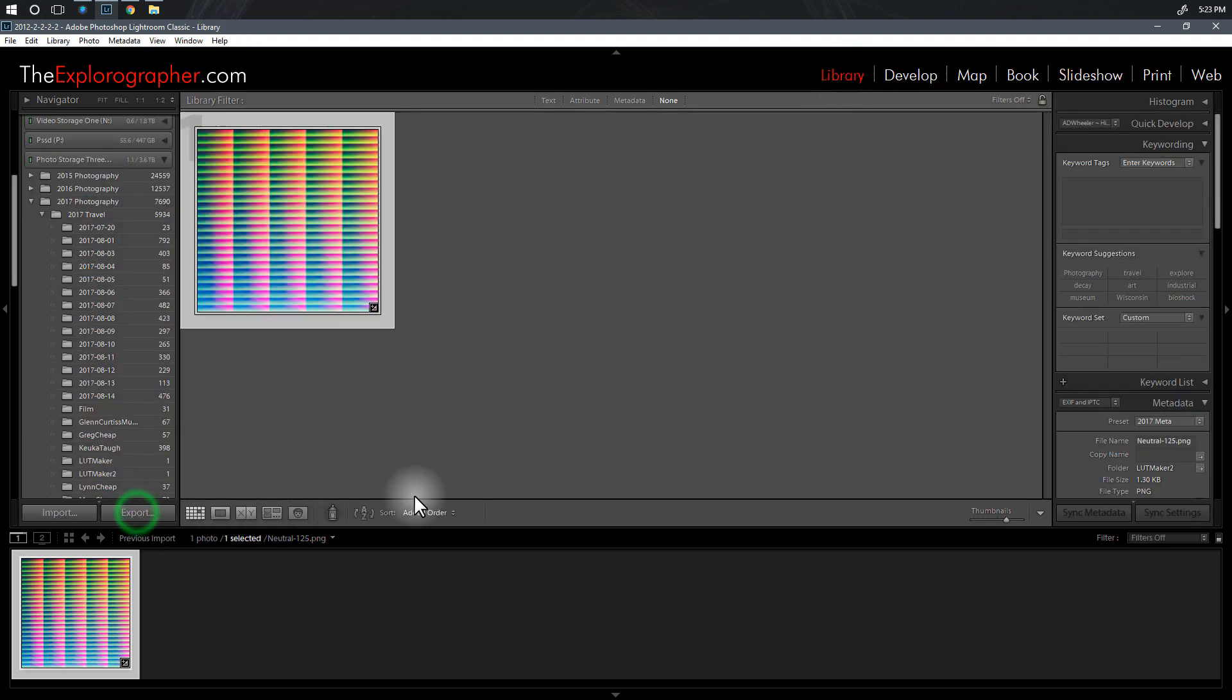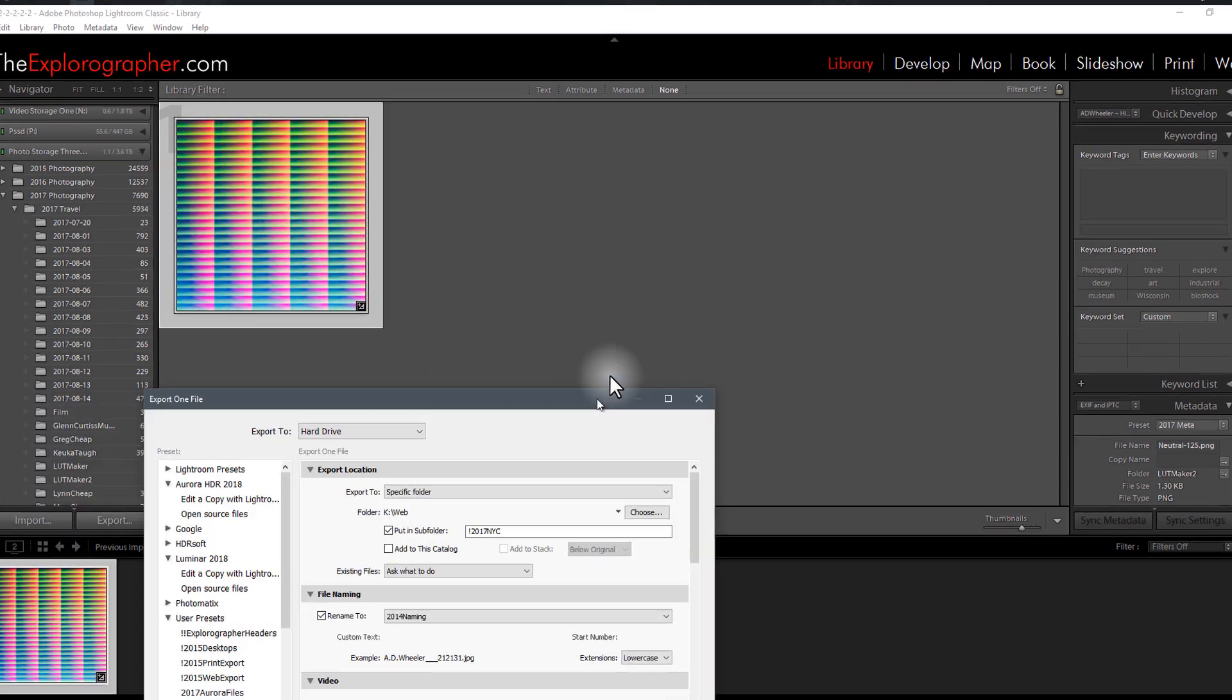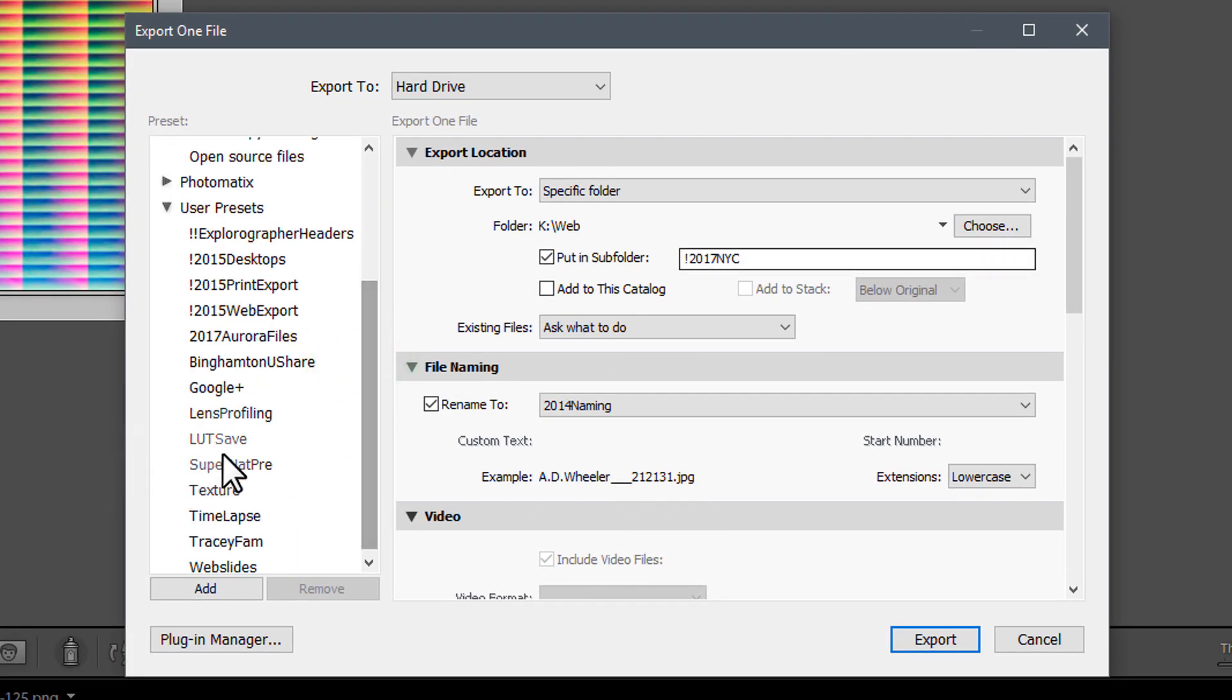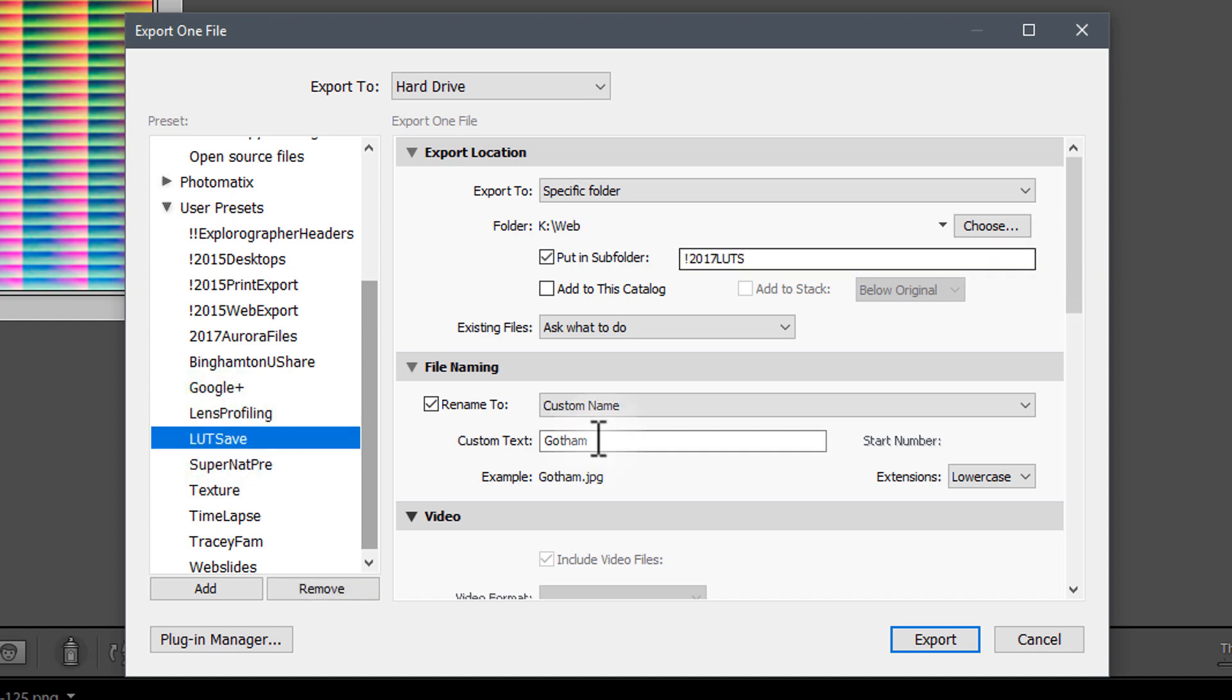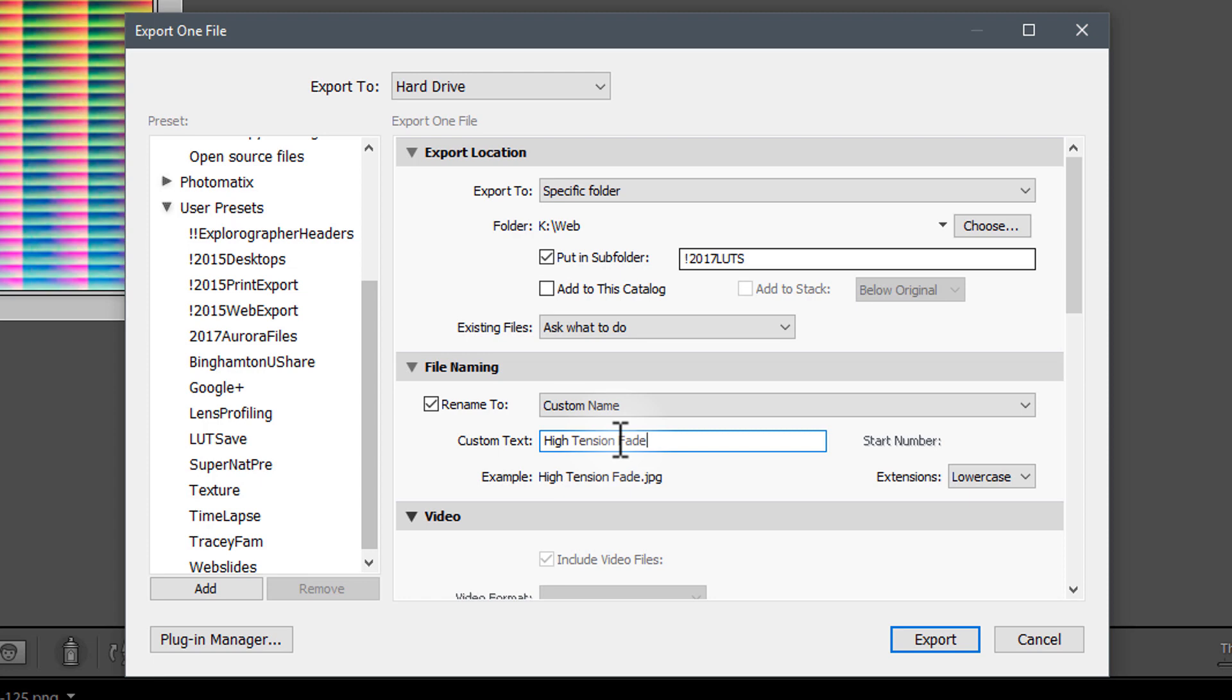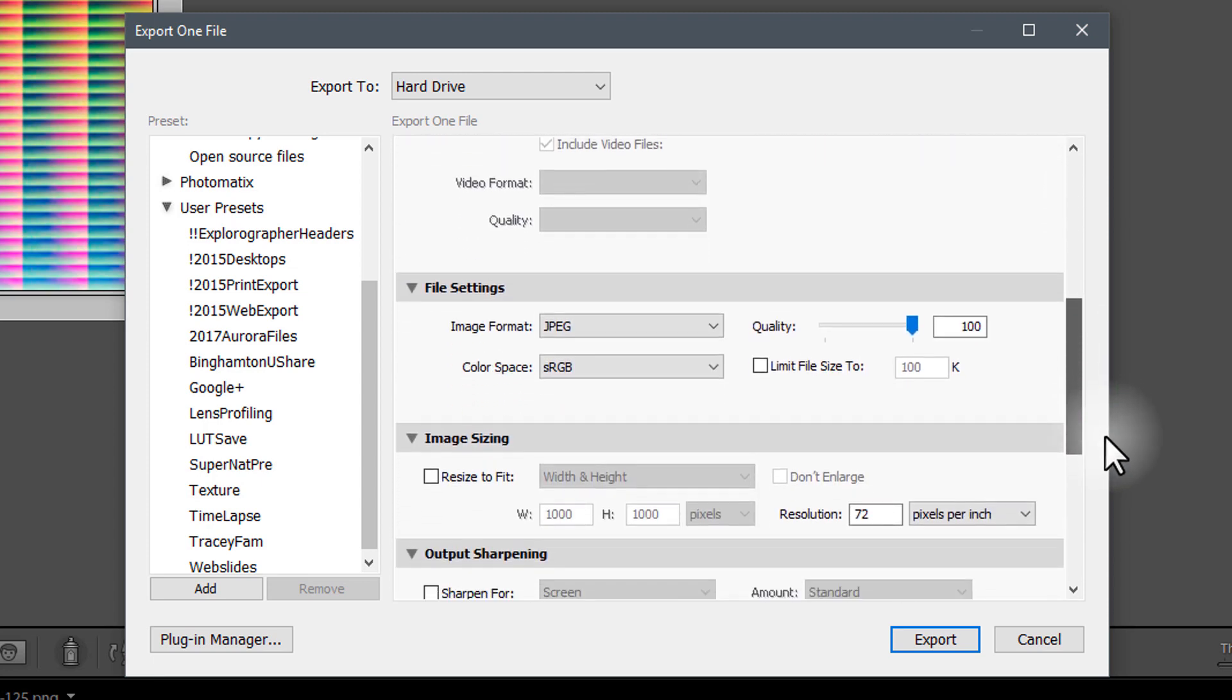I went ahead and selected the High Tension Fade Out and now I want to export this file. So back to the library, hit the export button. Now I've already saved a preset called LUT save. I've got a folder to put this in and everything. Here's some very important things. You should set your file naming to rename to custom name and then you can put what the name of the actual LUT is. So this is High Tension Fade Out.